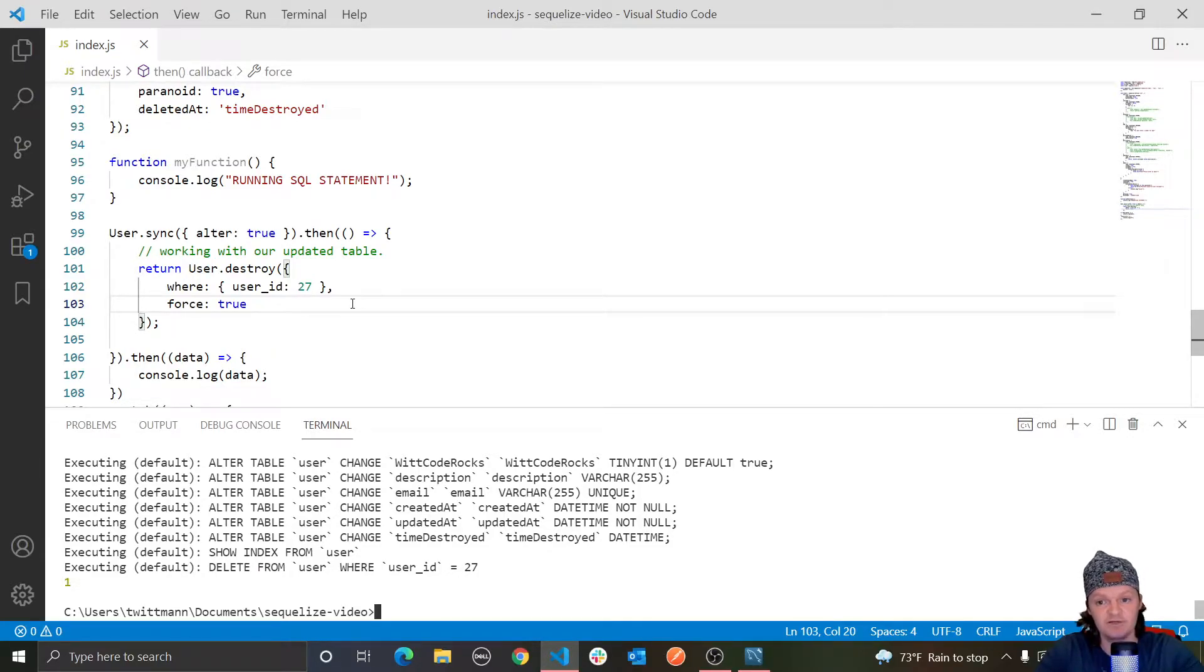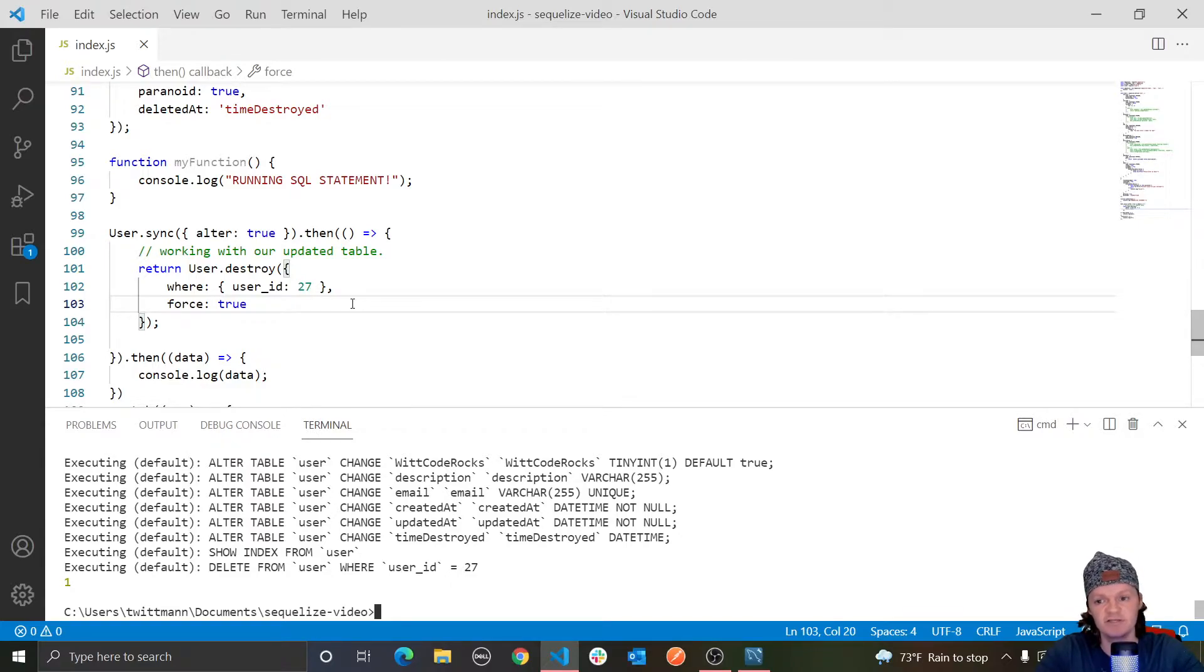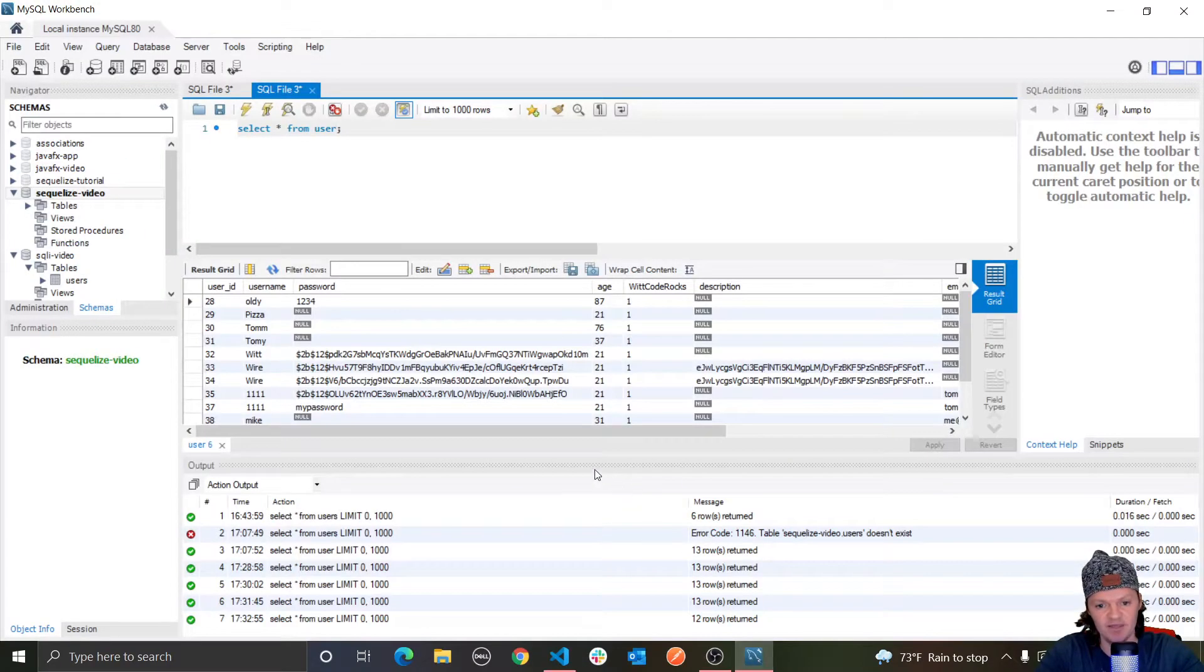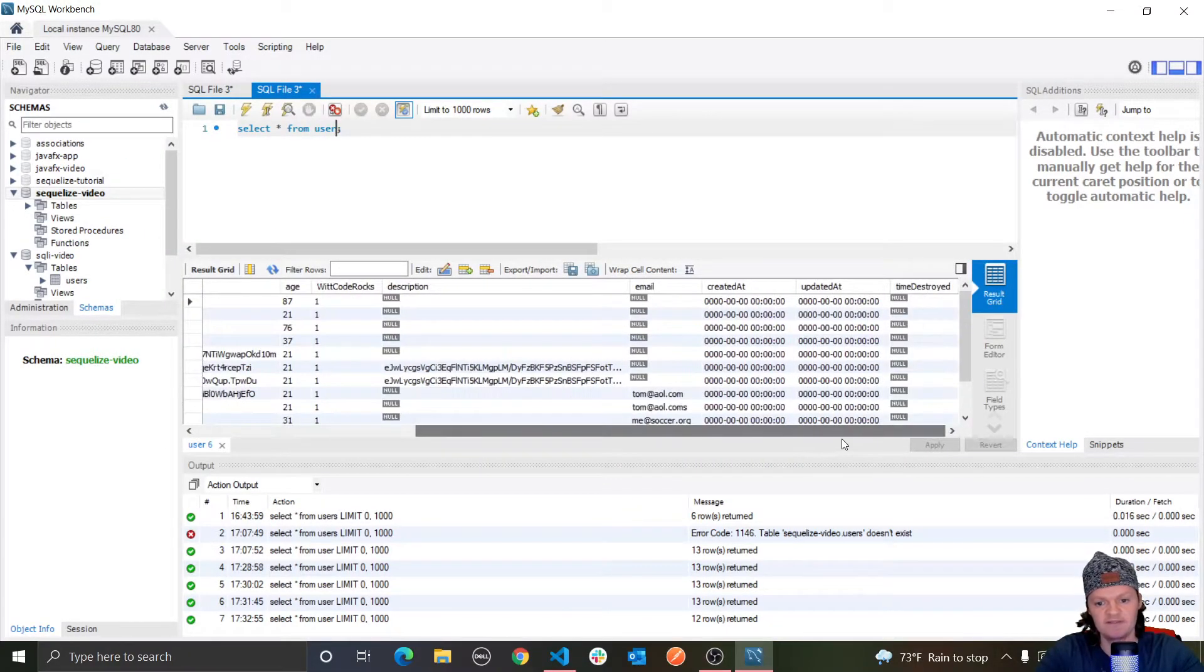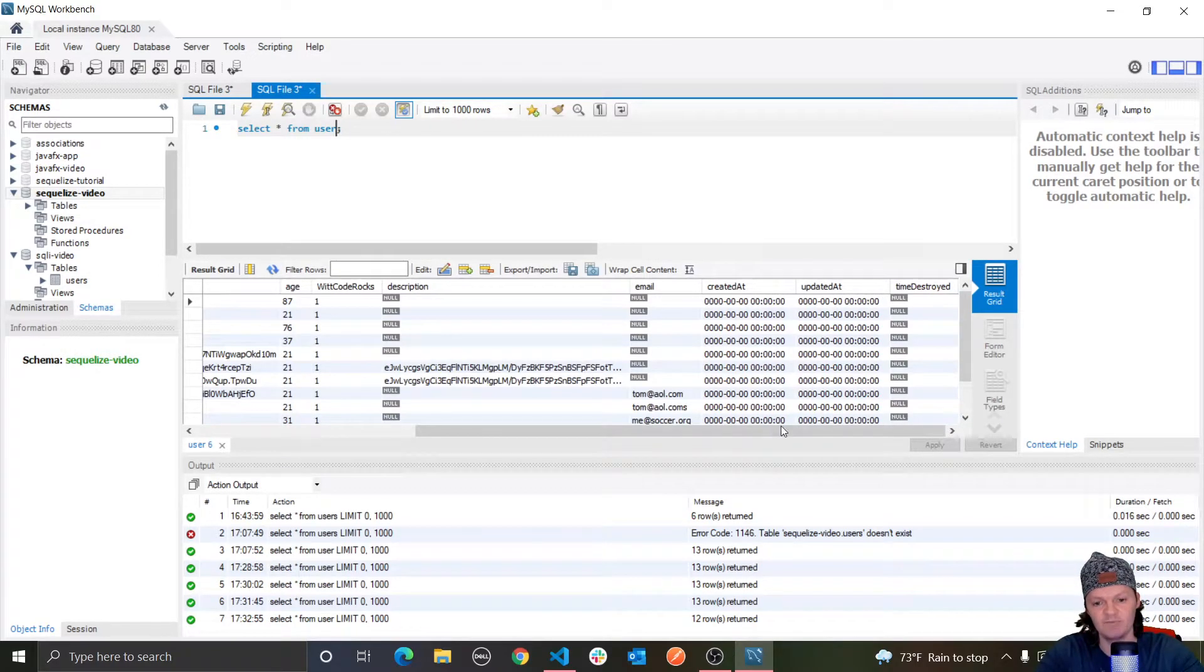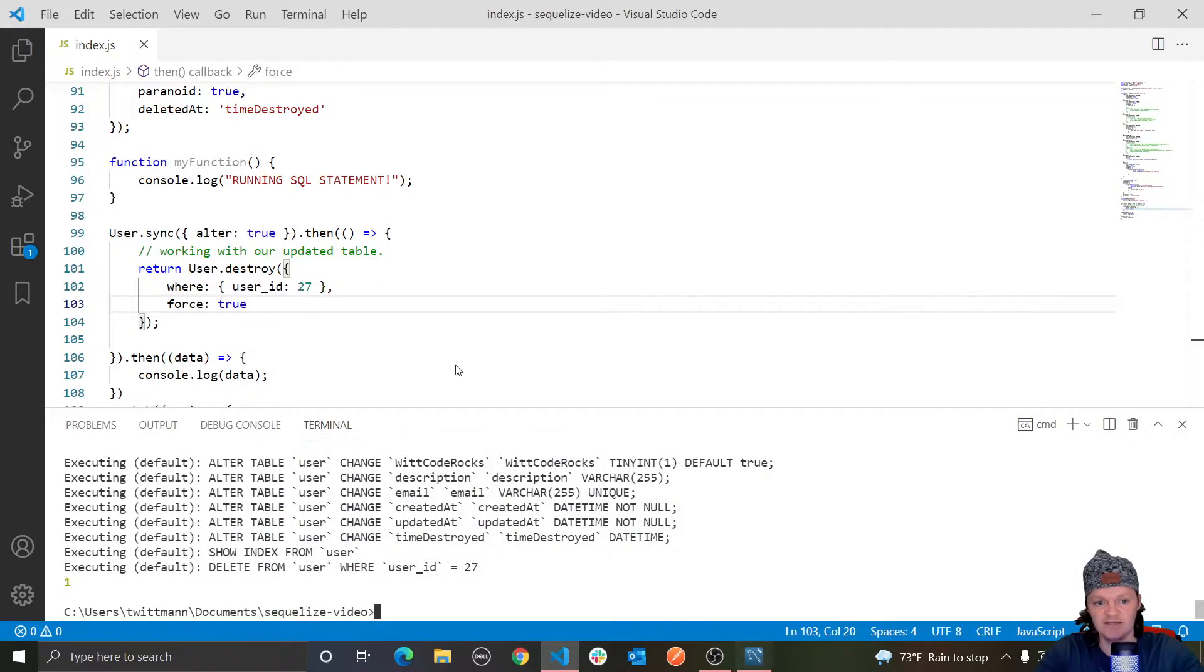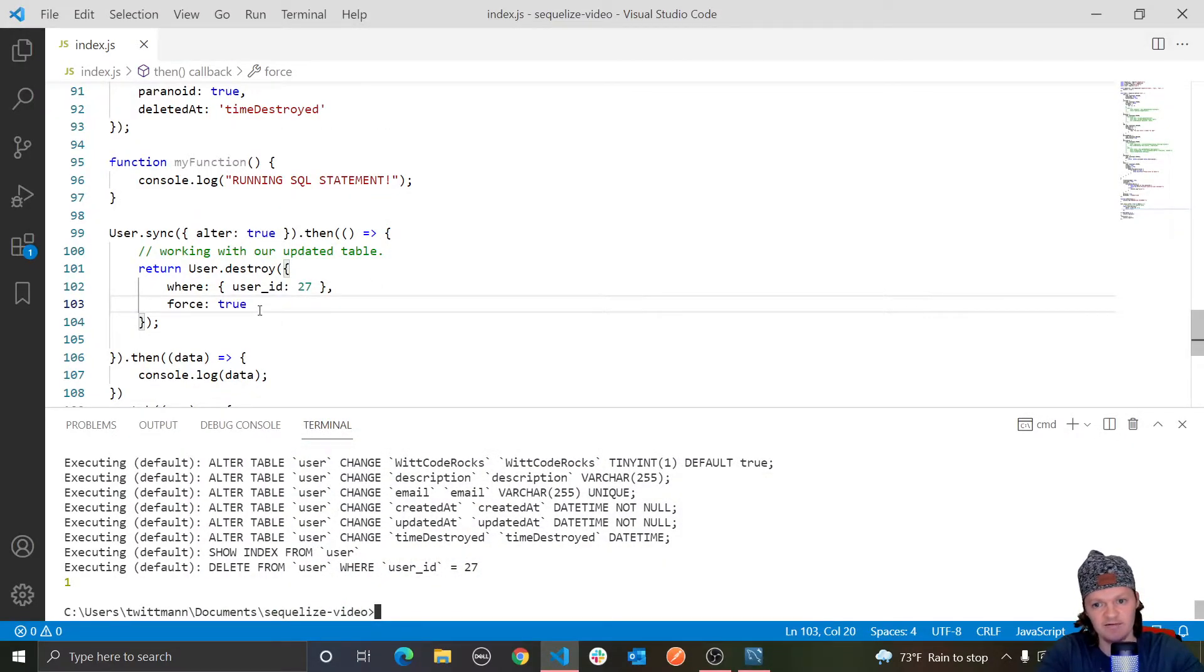And now, a cool thing about soft deleted records is you can use the restore method to restore these deleted records. And what this essentially does is change the value in the deletedAt column to null. Because if you can see in here, if it is set to null, that essentially means that it wasn't deleted. But if it does have a time or something in here, that means it was deleted. And so, of course, as I said, we do this with the restore method.